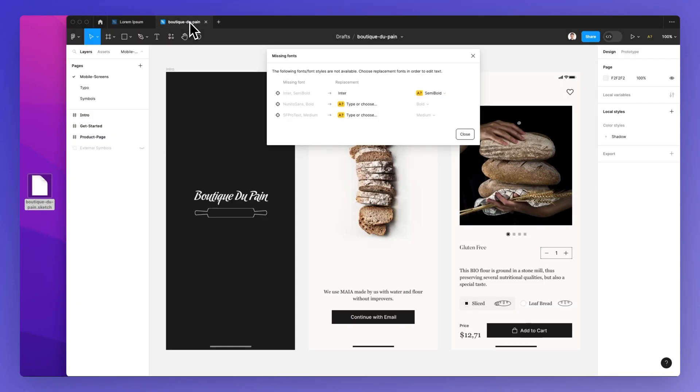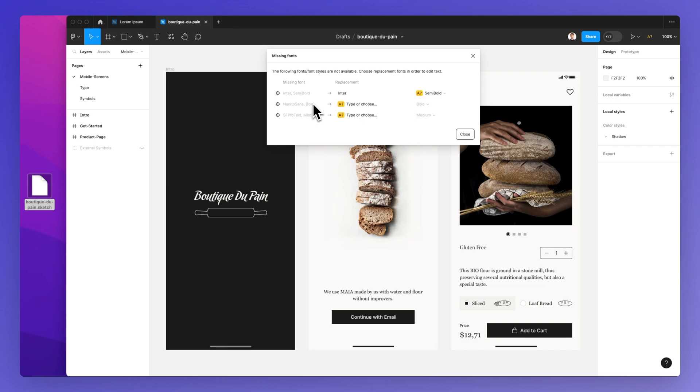Just be sure to have the same fonts or set up any missing fonts, which will be the topic of another video on the channel.